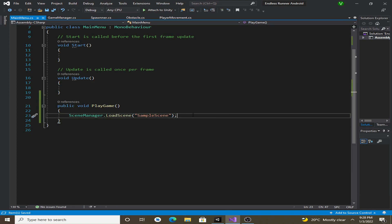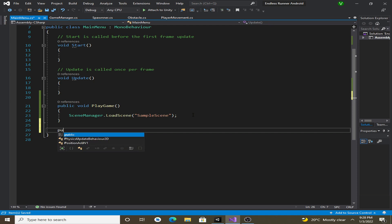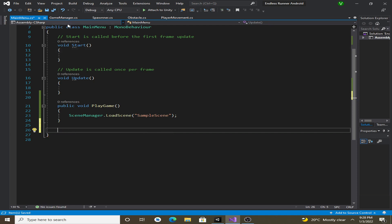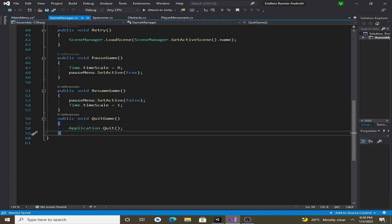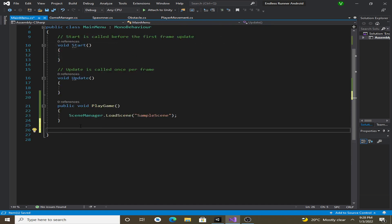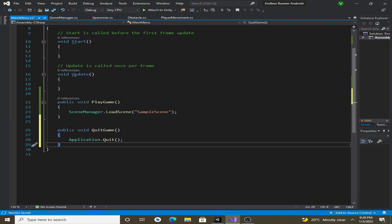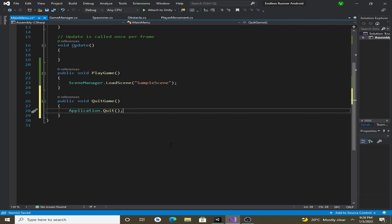For the quit button, which is quite simple, let's copy the quit functionality from our GameManager script — we've already created this quit button functionality there. Now we have created the main menu script.